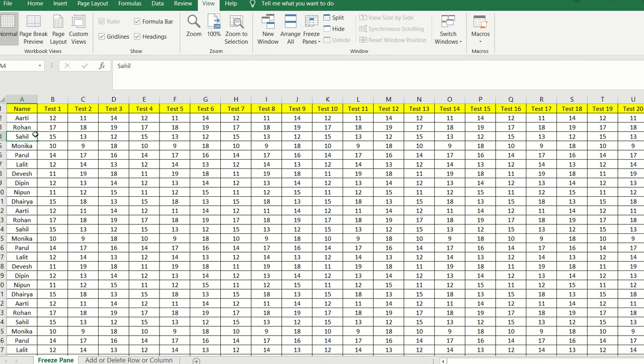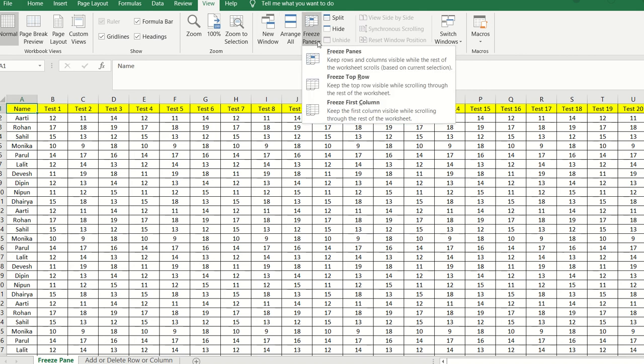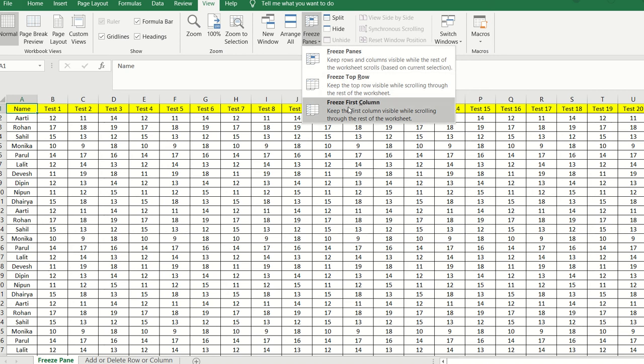If you want to freeze both rows and columns together, you can click on the Freeze Pane section and it will freeze both depending on the customized cell selection you have made. This is beneficial when you need clear data entry visibility against specific headings.